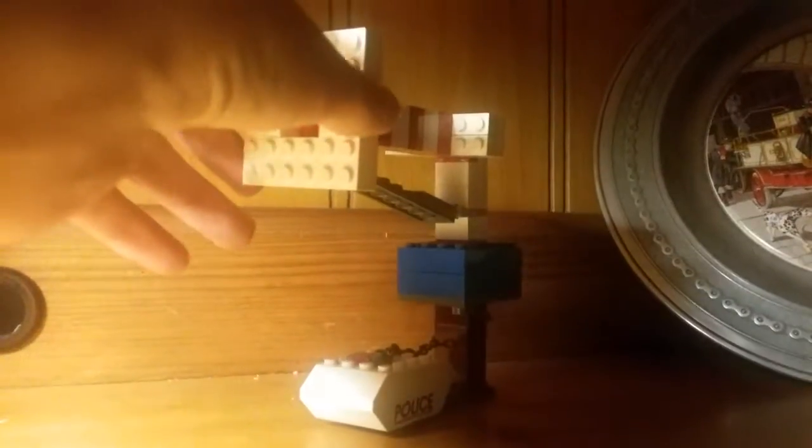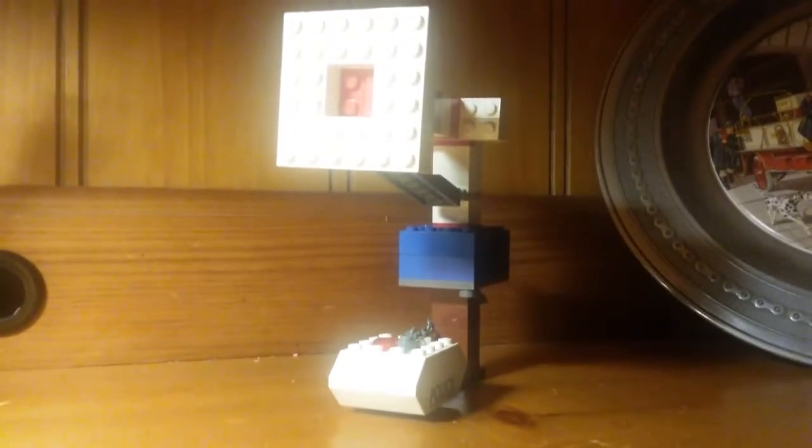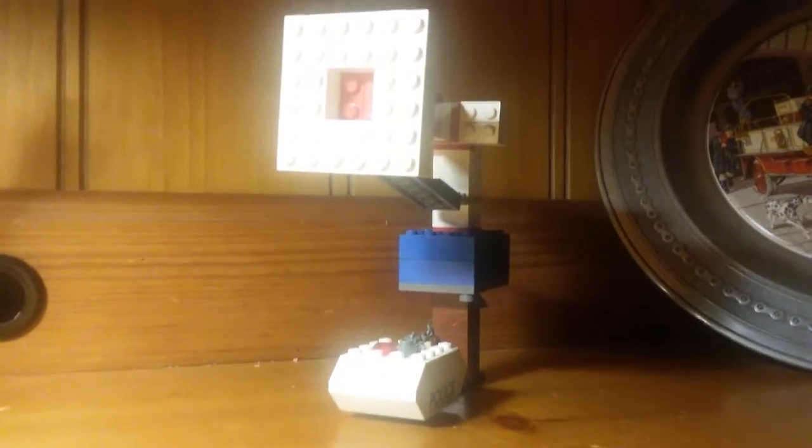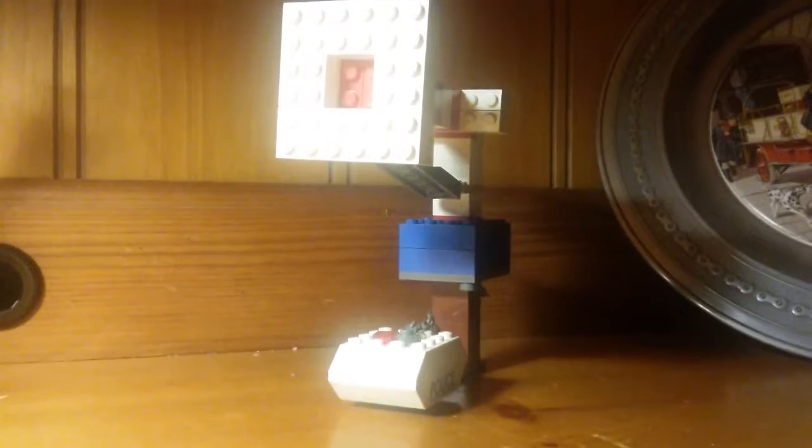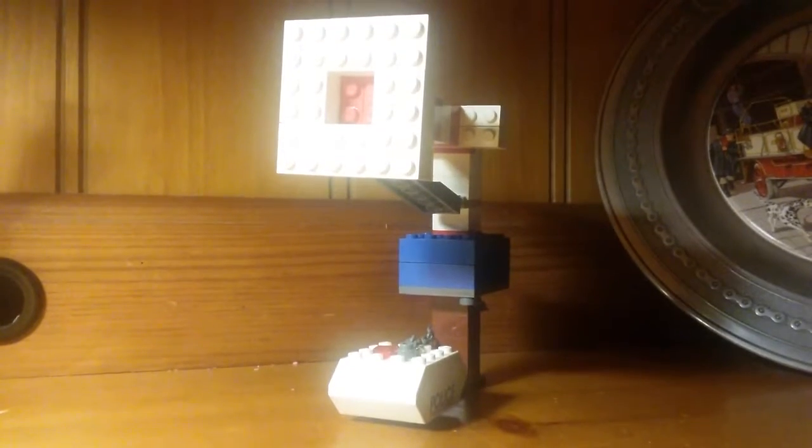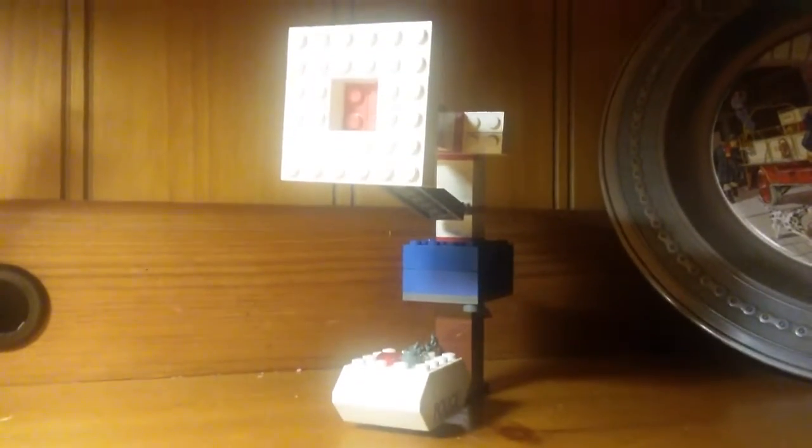The thing rotates pretty good actually. All right, that's all I want to show you.